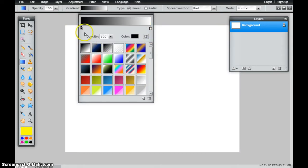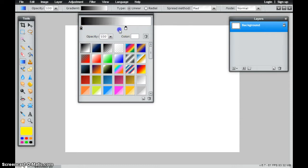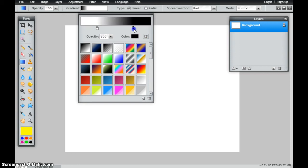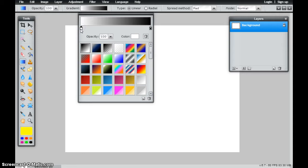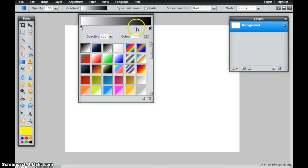What I can also do is I can choose whatever colors that I want. So if I wanted this to go from white on one side to black on the other side, but I really didn't want it to be white, I actually wanted it to be another color, I could just simply click right here, which is going to be that color.